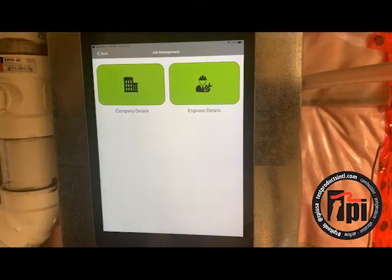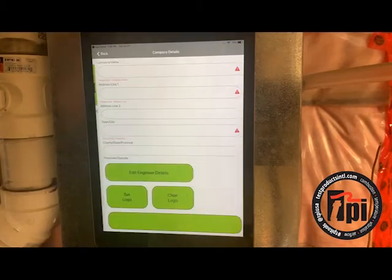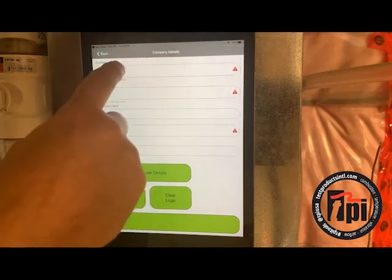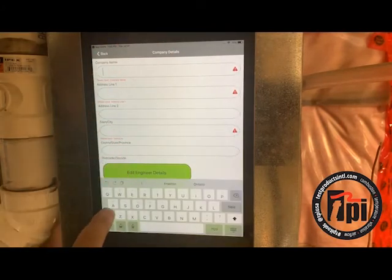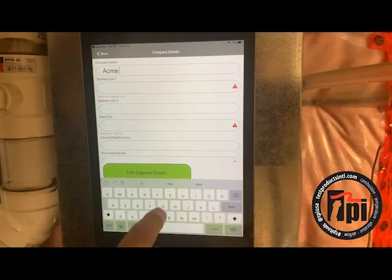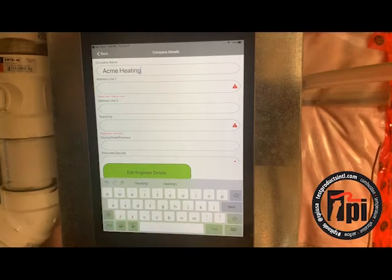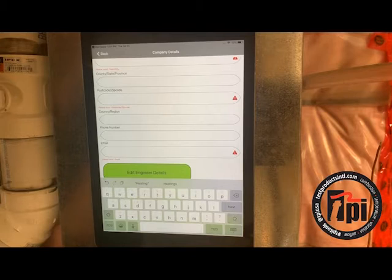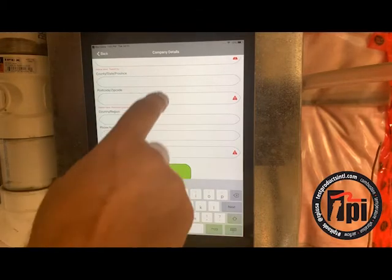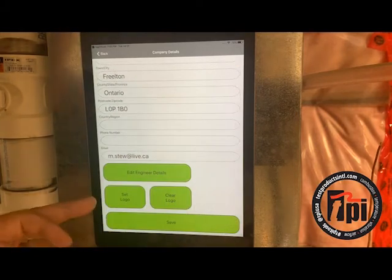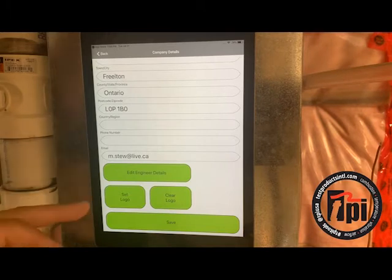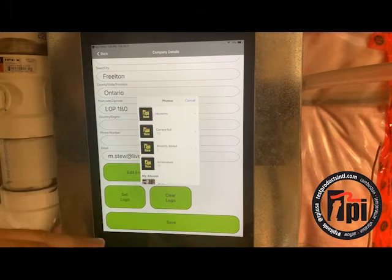Job management is where you put your company details and engineer details. We're going to start with company details, and you want to fill this out so that when you do your emails, it actually shows which company it's coming from. I'm going to create a fictitious company and call it Acme Heating. You have to fill out the address, and most importantly, this email address — fill in that email address because it defaults to that when you send out your emails, so you can copy yourself all the time. I can also add a logo from my photo album.